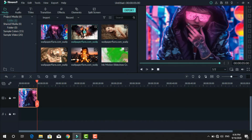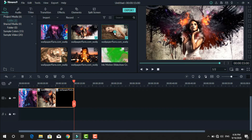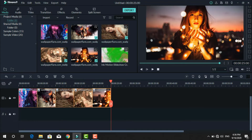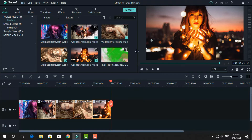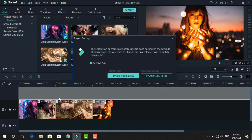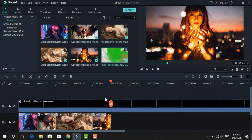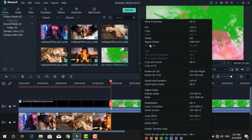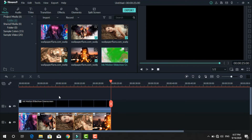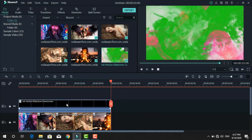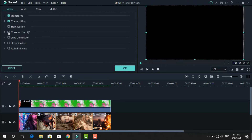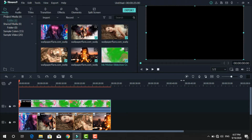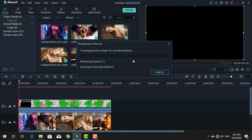Drag these pictures into the first layer, clicking one by one. Then drag the ink video into the upper layer and delete the extra part of the video using the trim option. Left click on the video, click the chroma key option, and press OK. Now the video is ready — use the render option for smooth playback.